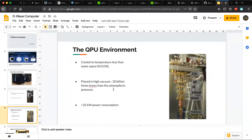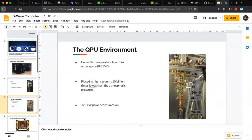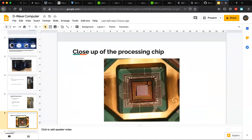We also keep the processor in a high vacuum — 10 billion times lower than atmospheric pressure — for the same reason: to keep the qubits controlled and stable. The D-Wave computer uses less than 25 kilowatts of power, which is much less than normal high-performance computing systems or supercomputers currently in use.